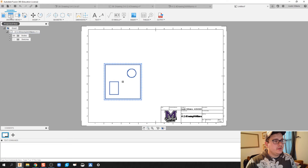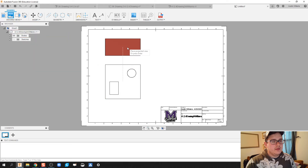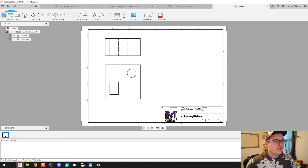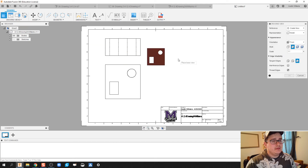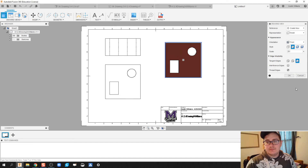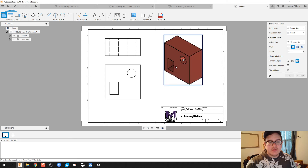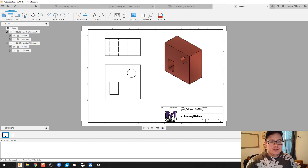Now we're going to click projected views and click on a top view, right click, hit OK. Next thing I'm going to do is throw in my isometric view, so I'll click on base again and select base view at scale 2 to 1. The view we're going to look at is northeast isometric — that way you can see your front, right, and top views easily. We're going to make that a shaded view.